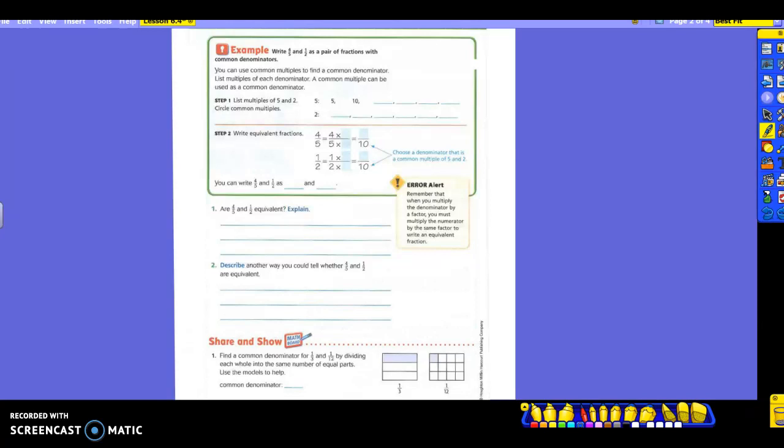Now, that's going to take a lot of time to write all your multiples. So we're going to try it this way first, and we'll see if we can try it a different way in a little bit. Step one says to list multiples of five and two. Now if you remember, multiples are what we are counting by. Okay, so let's fill these in.